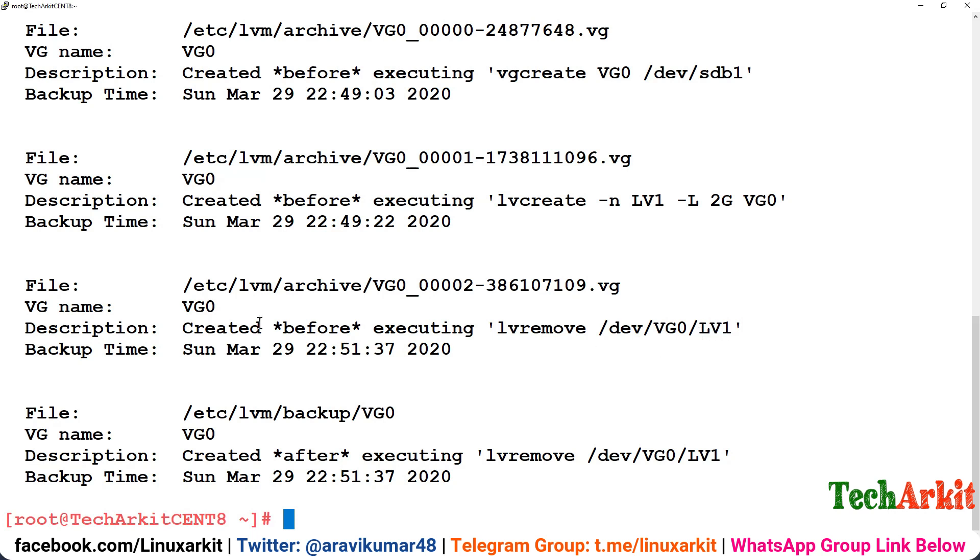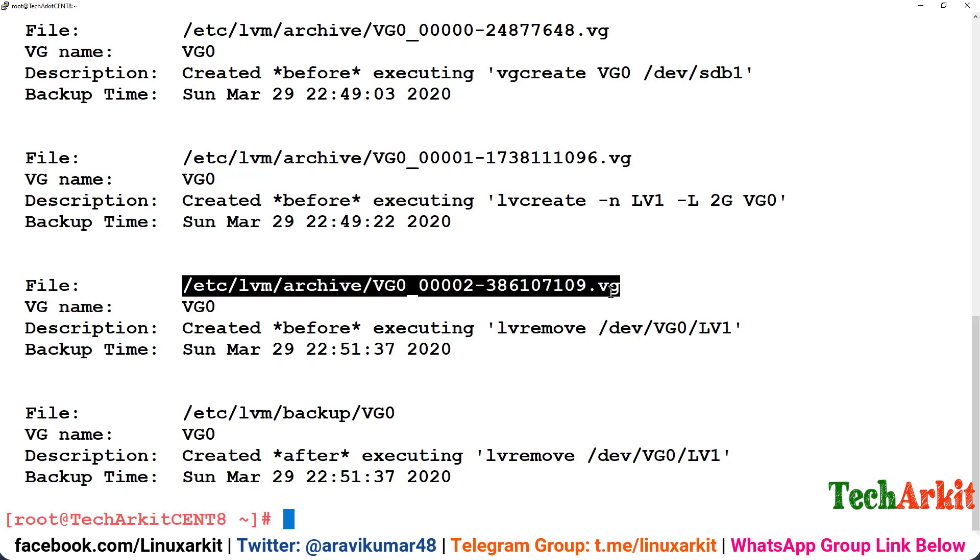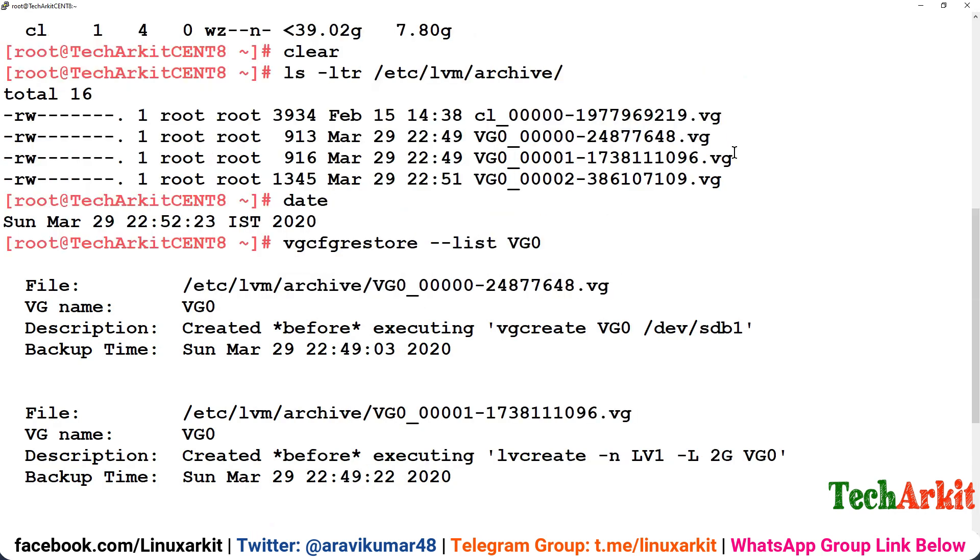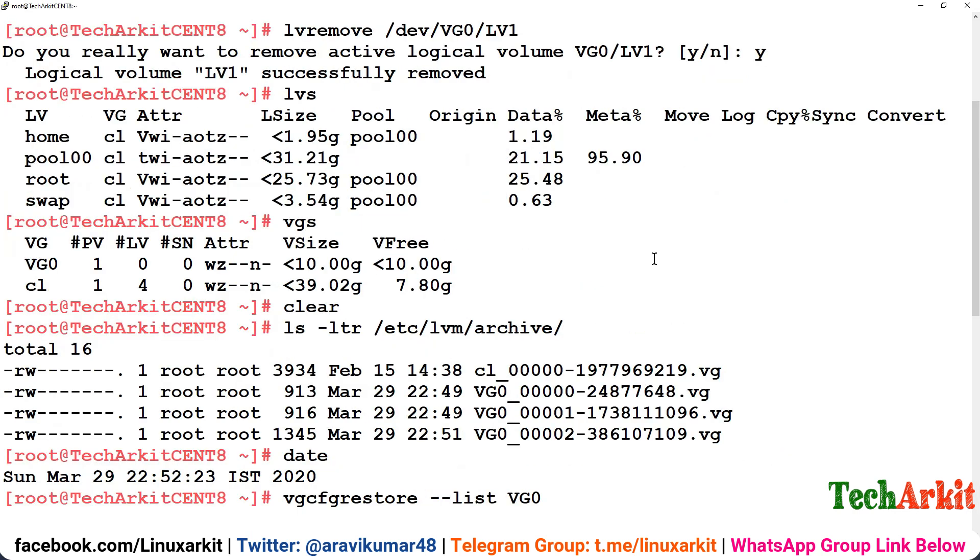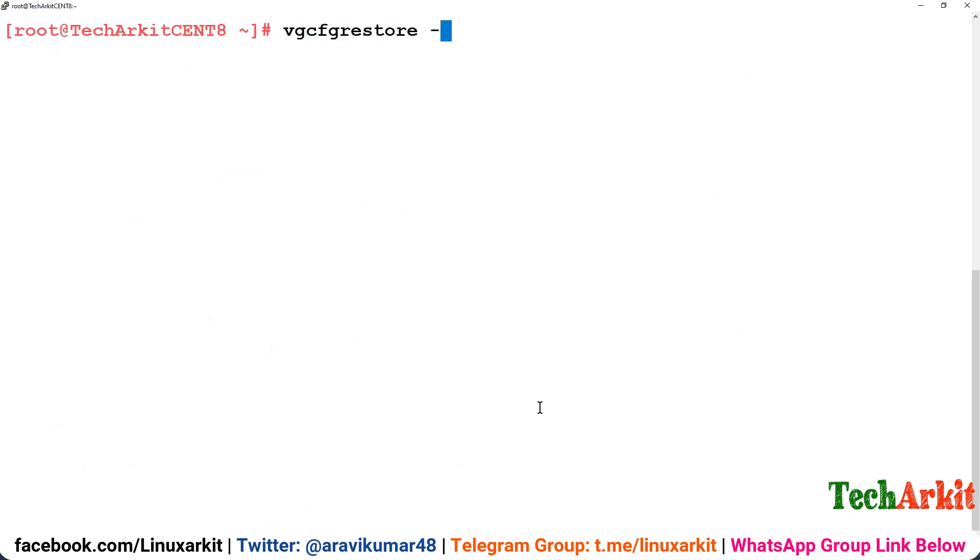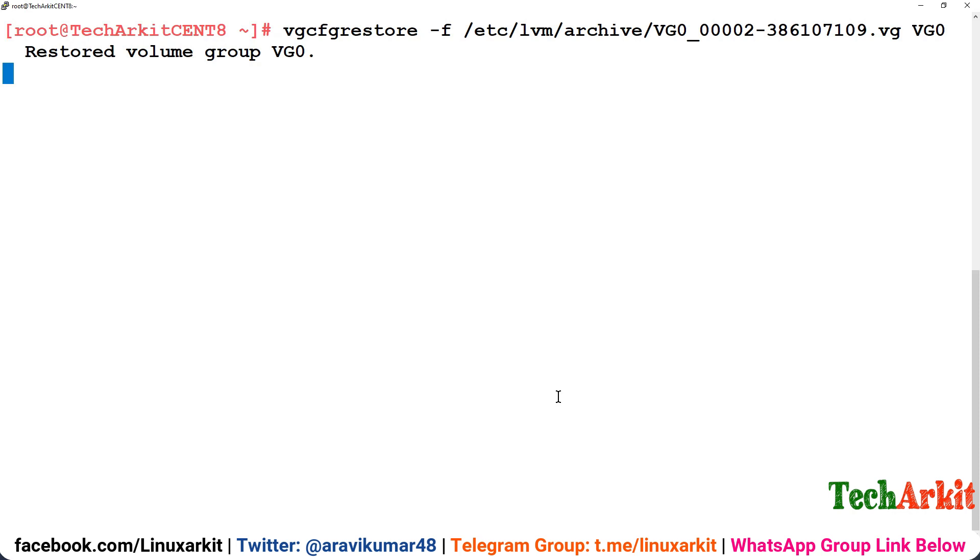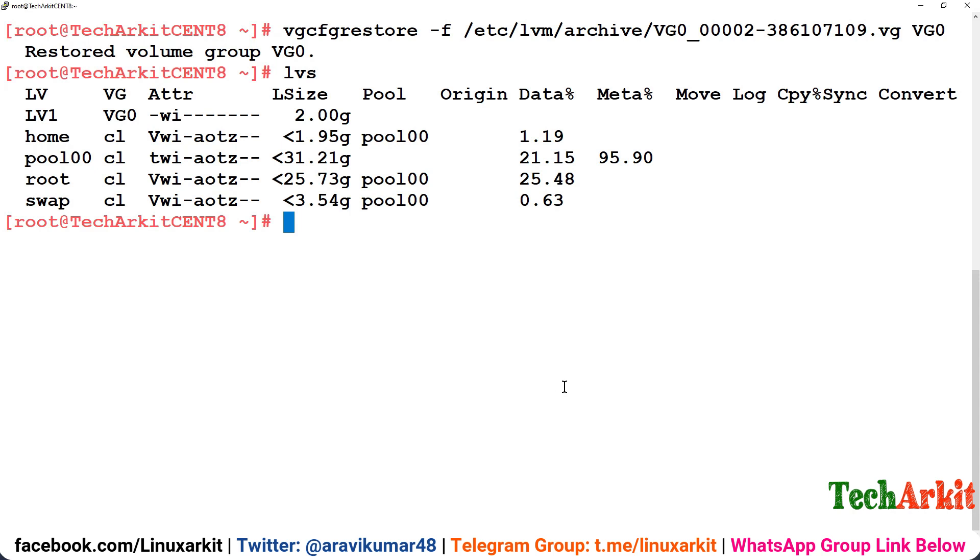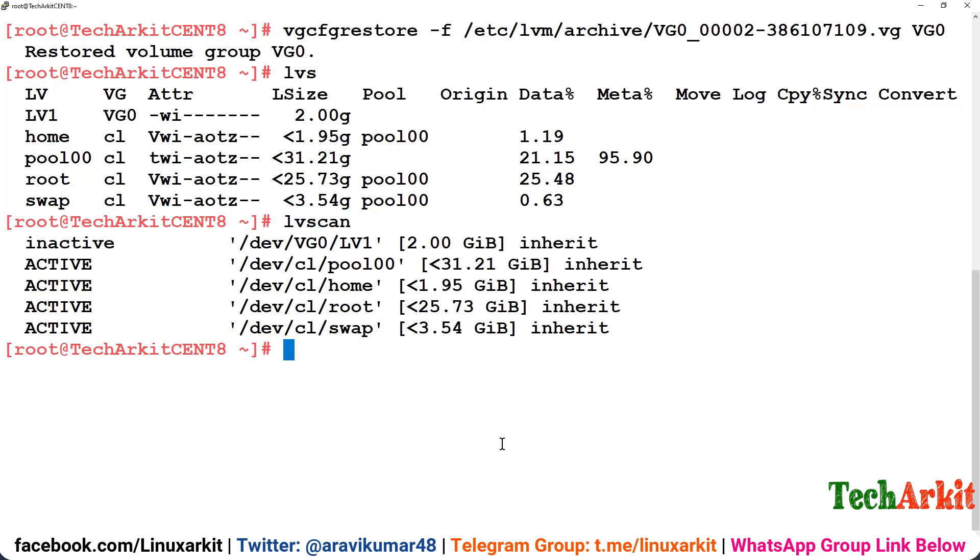Before removing the LV we want to restore back. What you have to do is simply copy this file path. 109 is the path, so you have to copy this entire path and you have to restore it back using vgcfgrestore -f, provide the file path and provide the VG name. It will restore back to the VG. You can simply type lvs and you can see there is a VG. You can simply scan for the LV and you can see there is some difference in the LV. These LVs are active but this LV is not in active state.